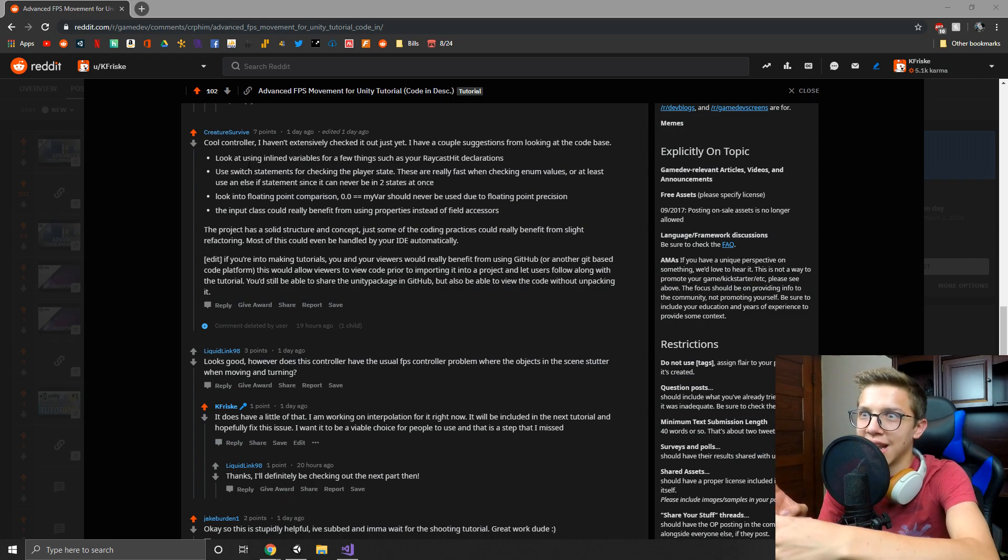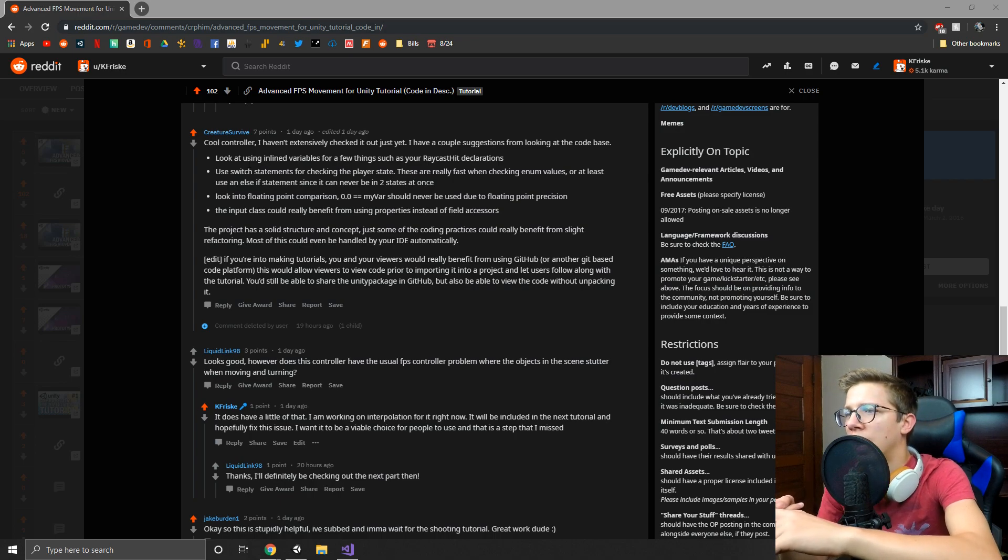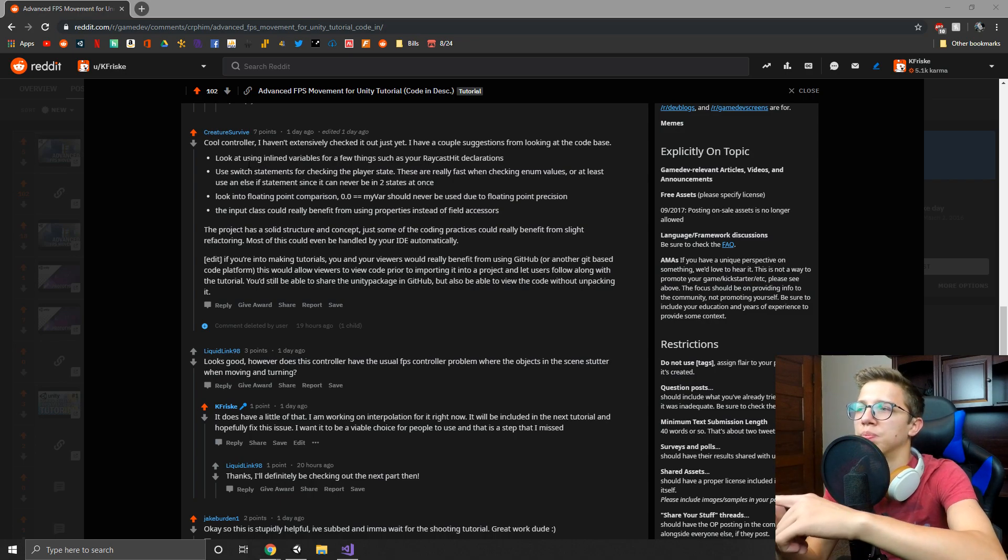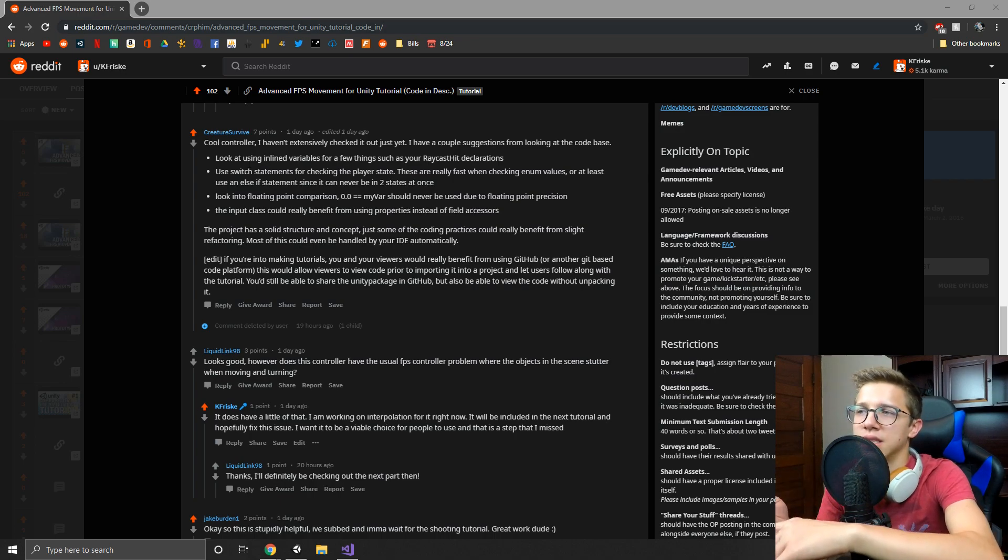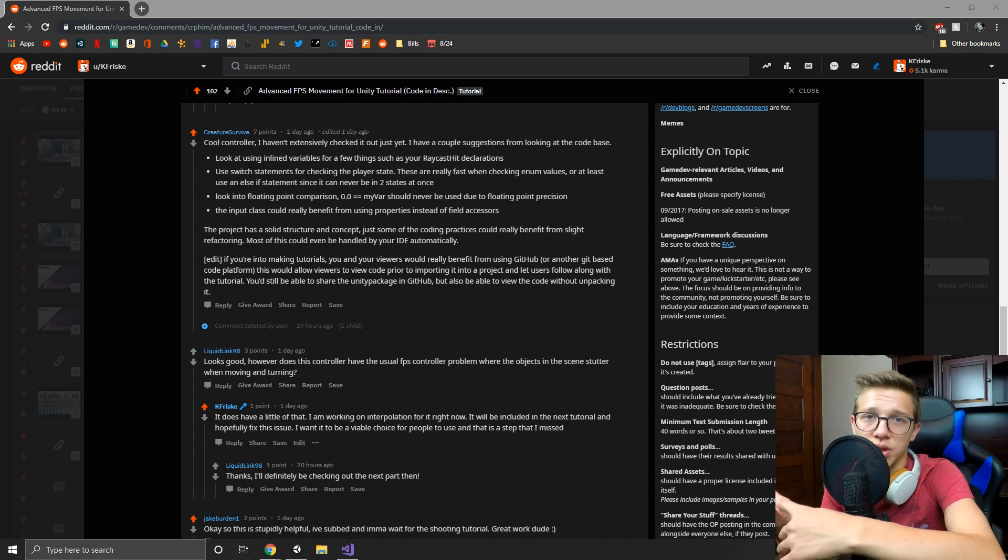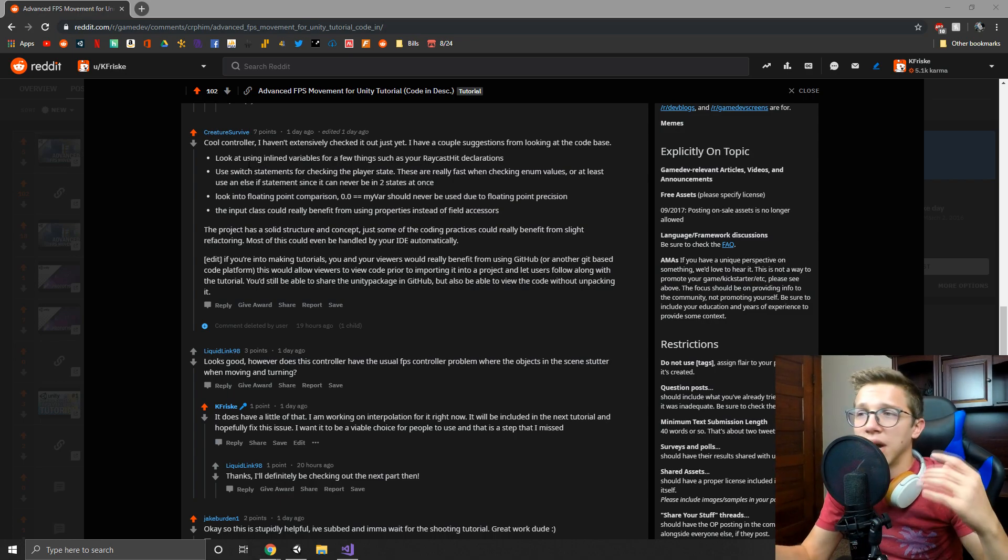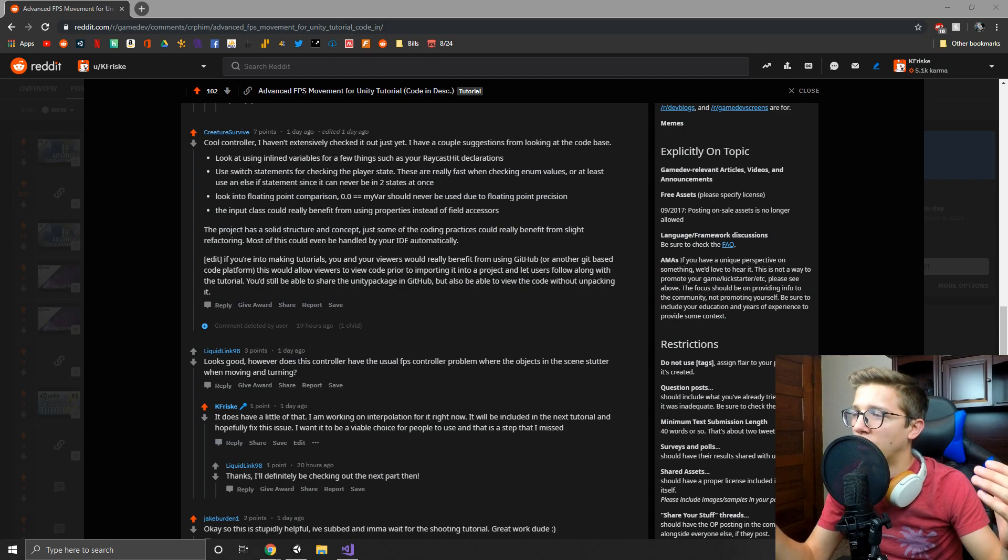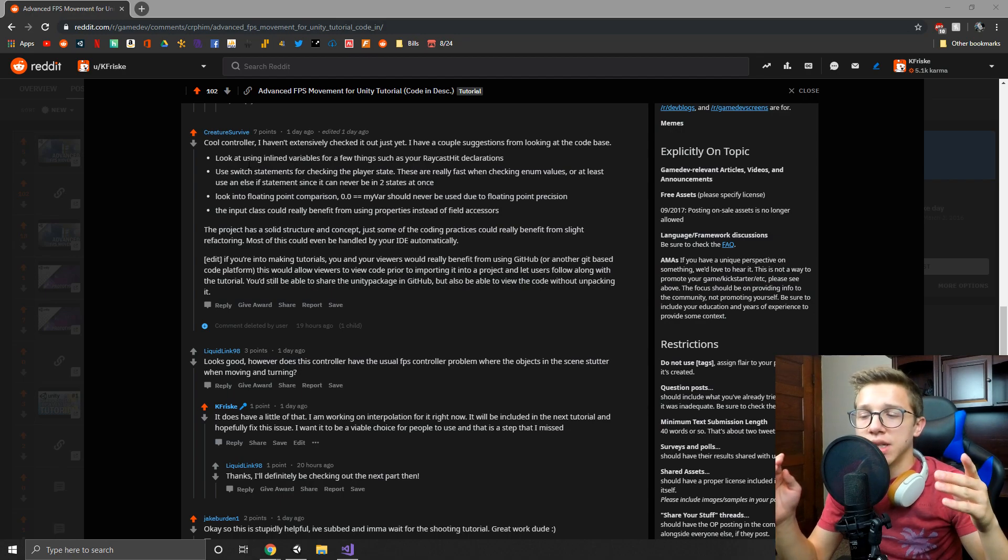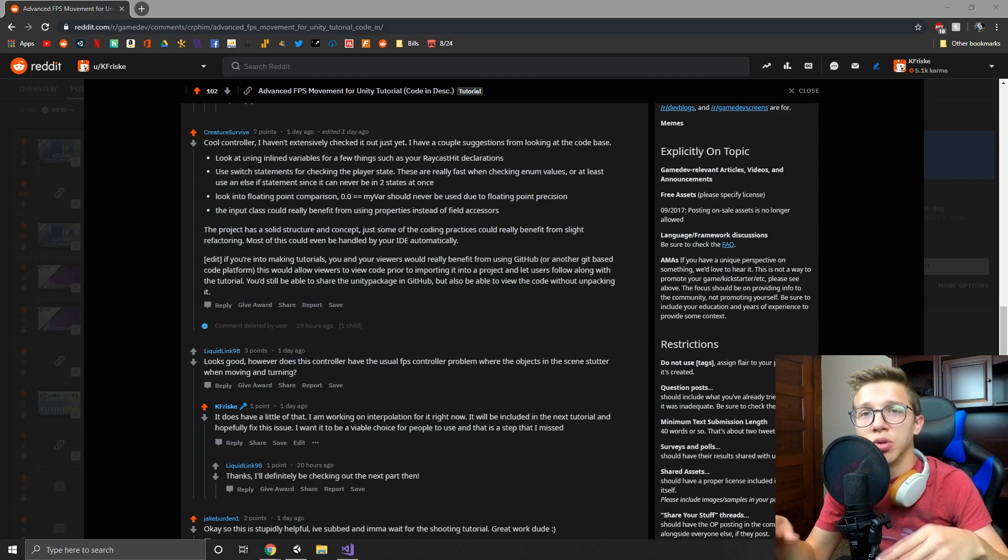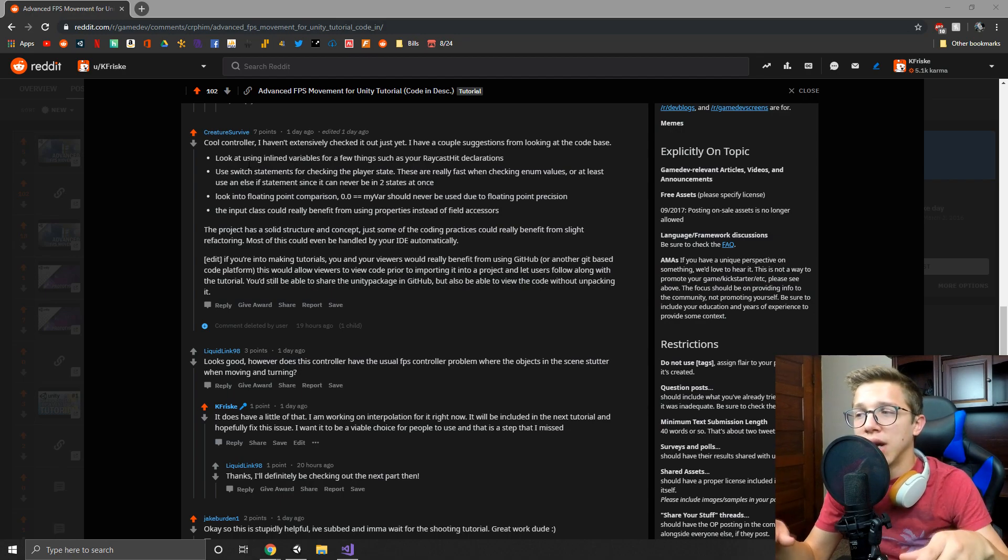And the input class, I redid it to use properties instead of the fields. So that was great feedback that I got and I wanted to apply it right away for you guys, because I want this to be a viable controller where you guys can use and add your own stuff to it.